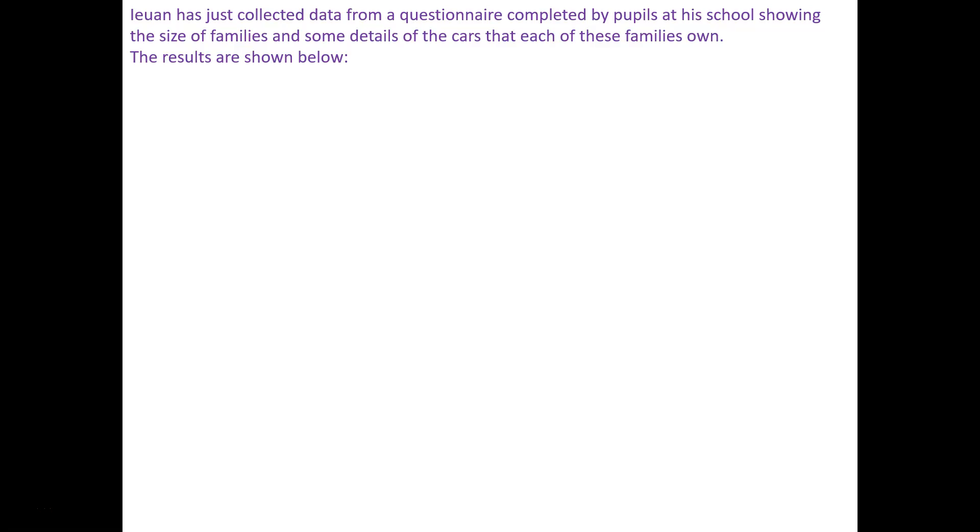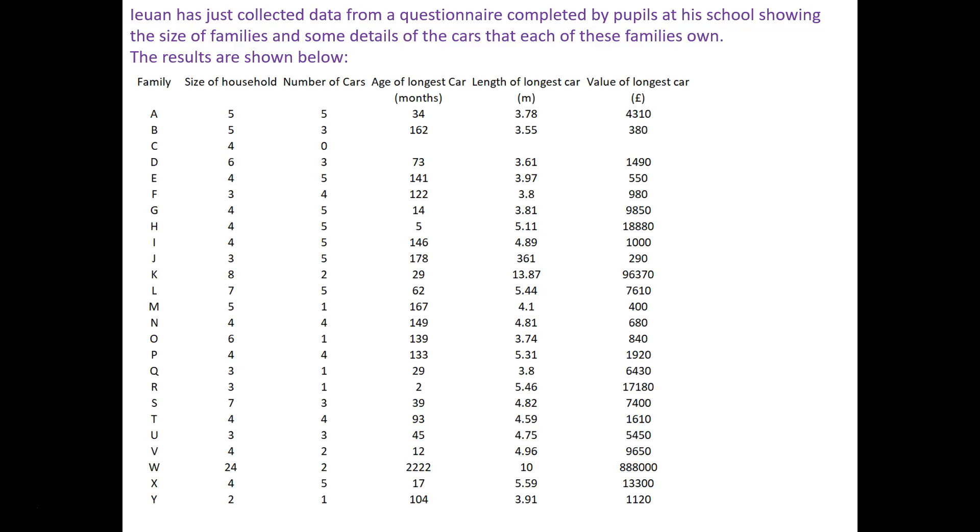Jayan has just collected data from a questionnaire completed by pupils at his school, showing the size of families and some of the details of the cars that each of the families own. The results are shown in the table below.